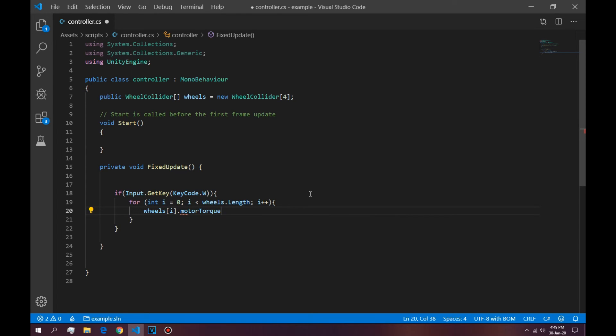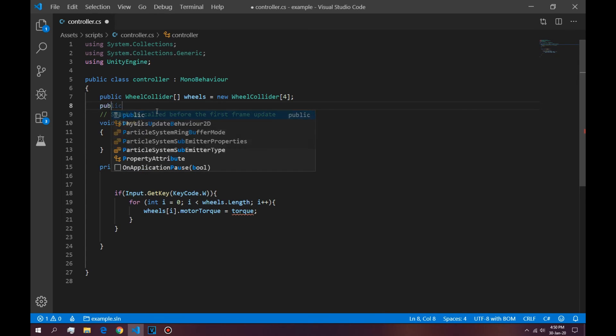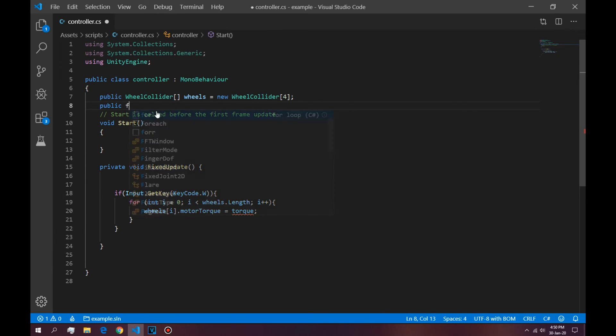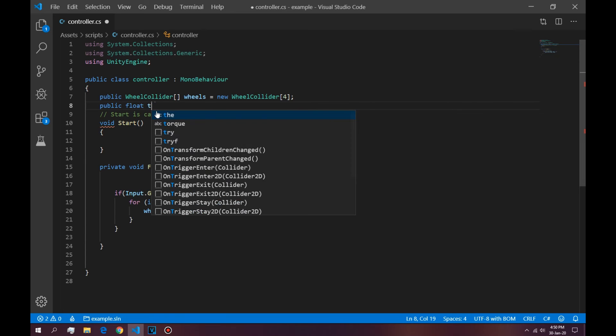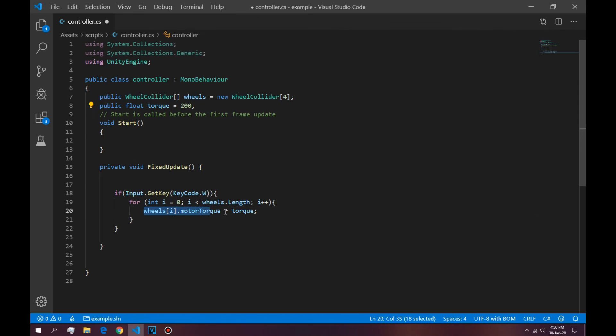So the way you apply force to the wheels is by saying wheels in the index of i dot motor torque is equal to the torque. So we don't have a torque, we can add a public float torque. We're going to default this to 200. So every time we press W, the wheel, it's going to make the wheel torque equal to 200.